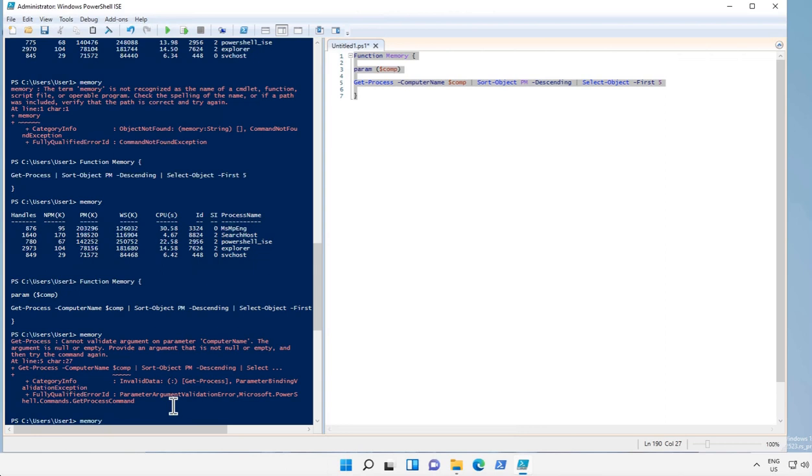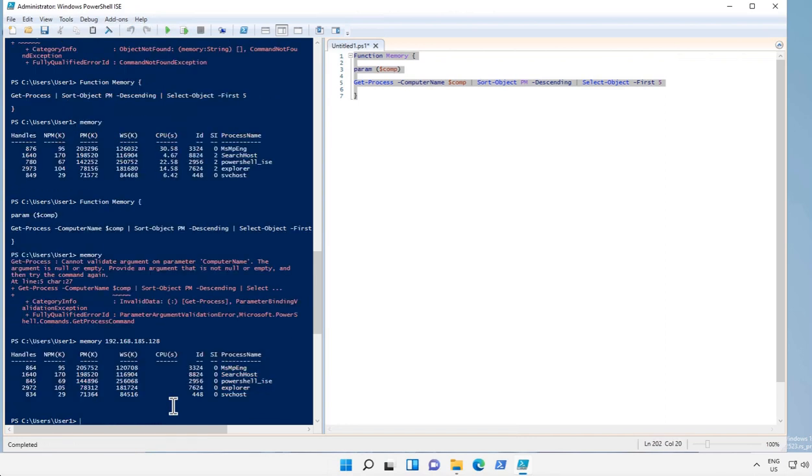Memory, and let's say I give the IP address or host name of remote computer. So this is how we can check the top five memory consuming processes on remote computer.